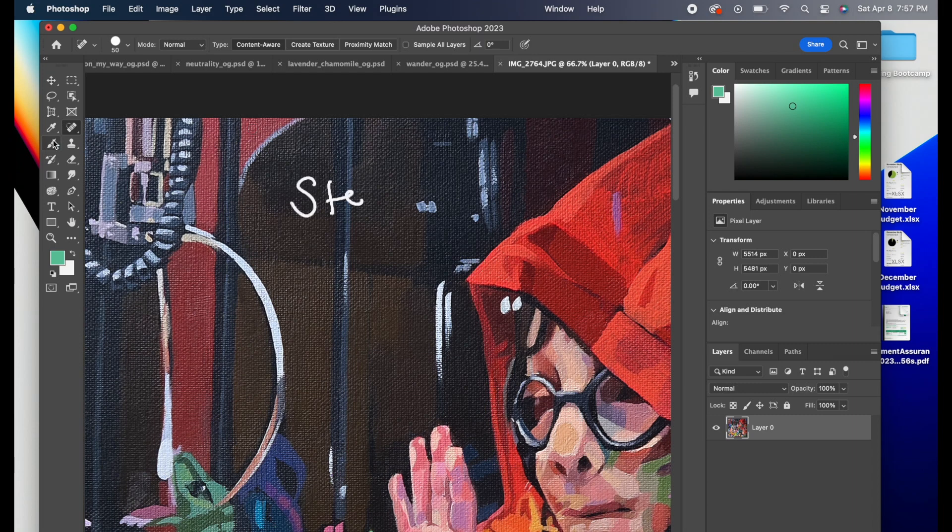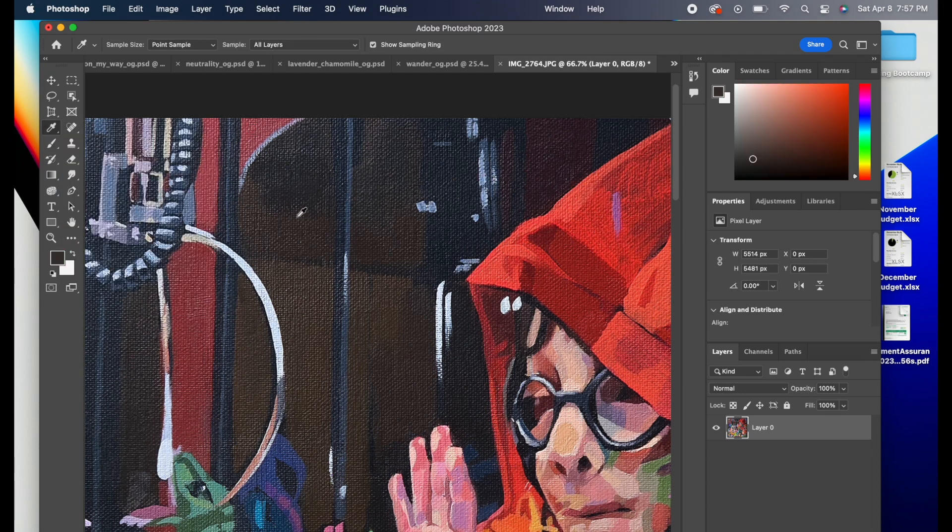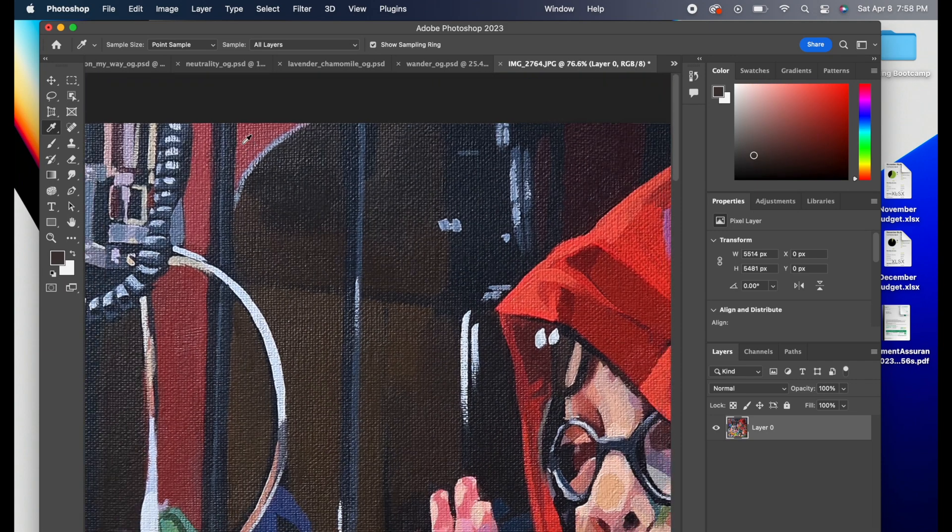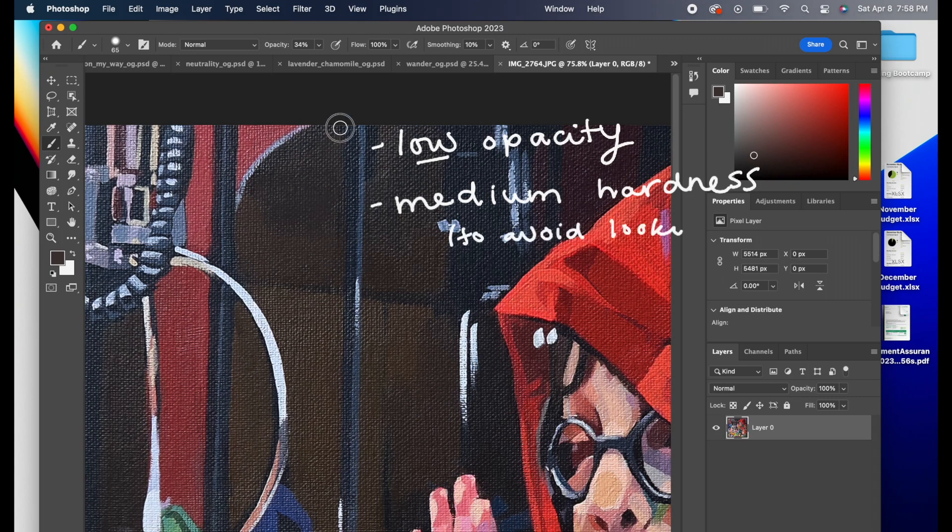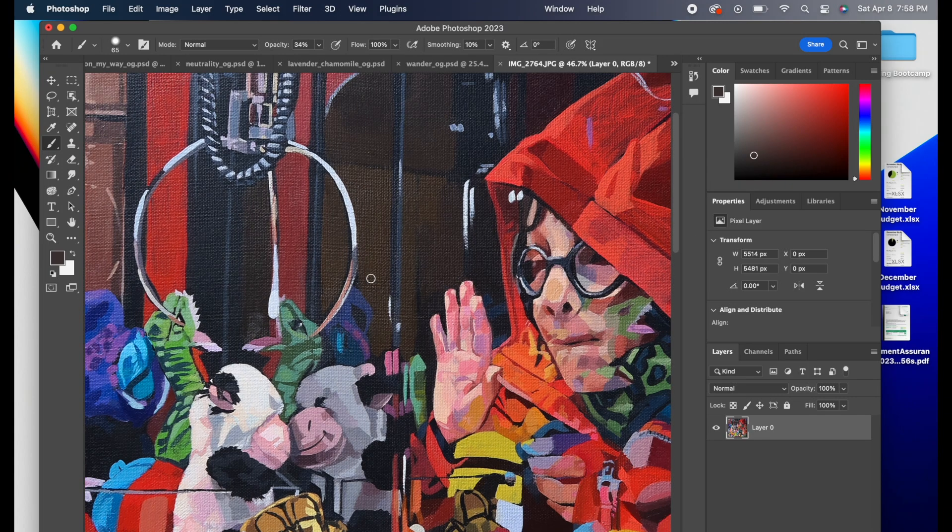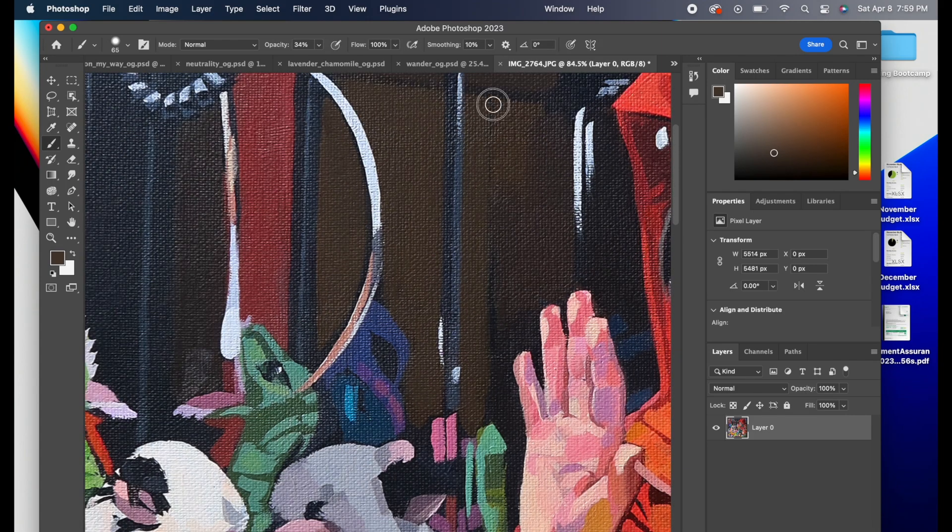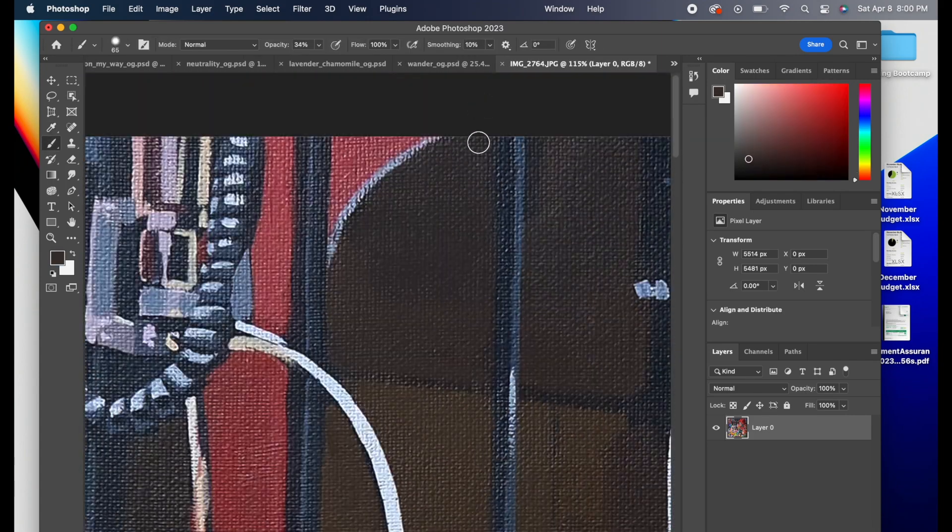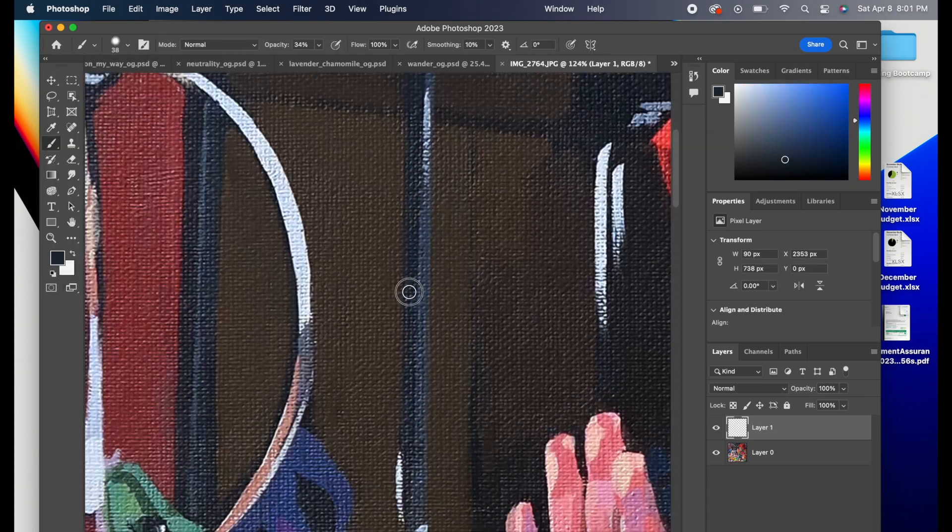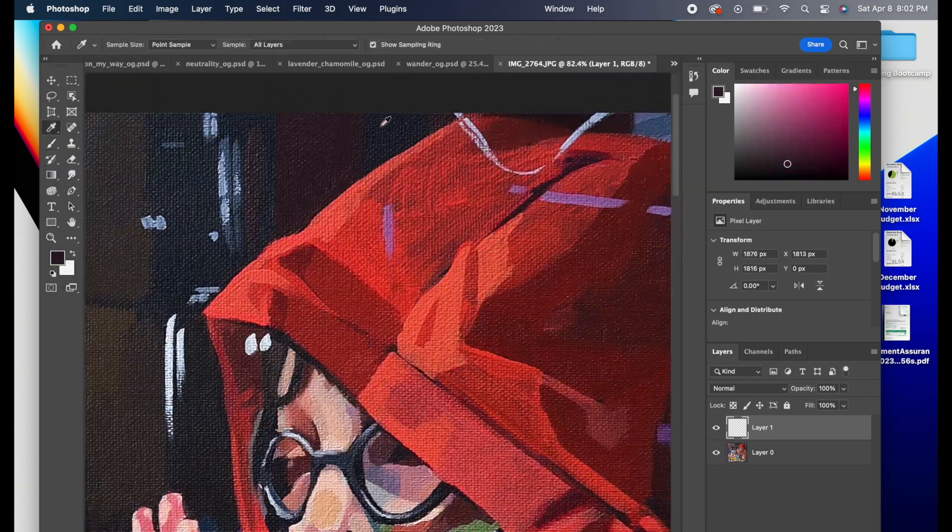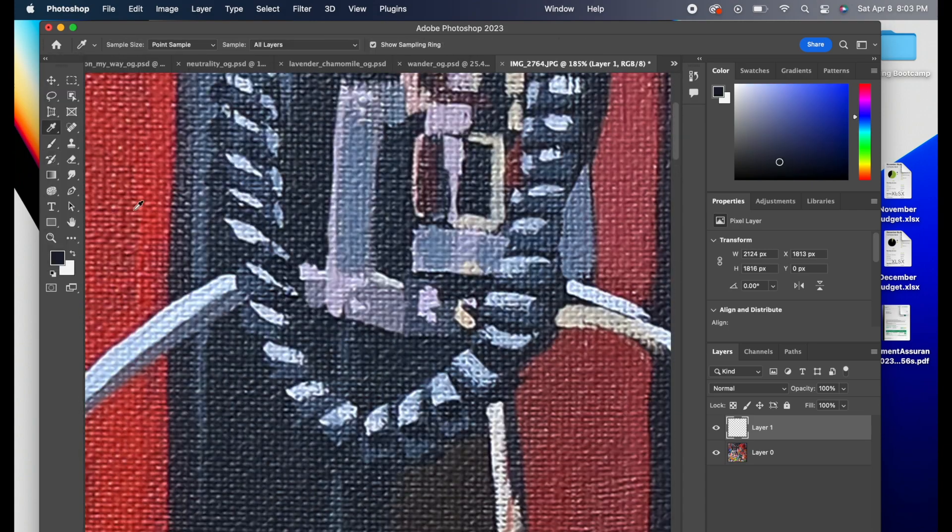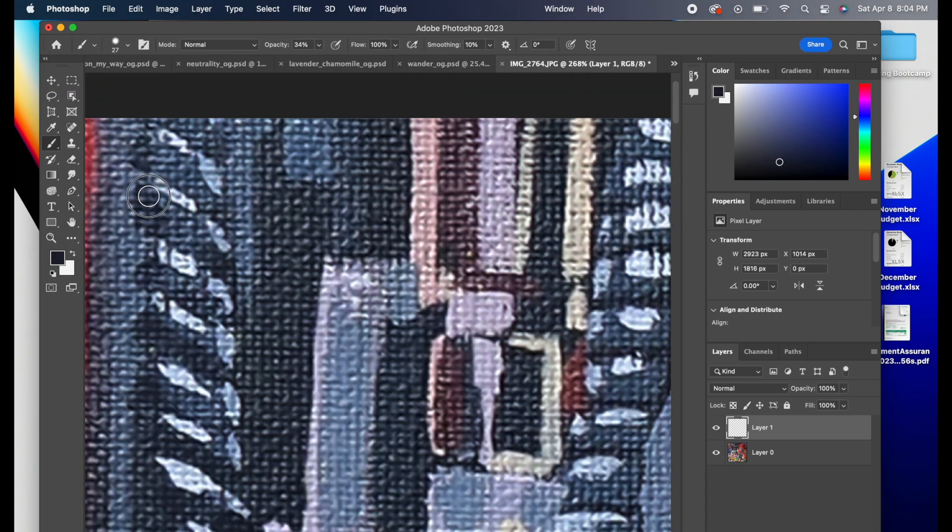Once I've done all the touch-ups I feel like I can do, and there's still some glare in some larger areas a little too big for the touch-up tool, we're going to use our brush tool. We want to set it on a low opacity and a medium hardness to try and retain as much of the texture as we can so it doesn't look airbrushed and totally different from the rest of the canvas. We just want it to be a little darker in some areas that got washed out by the glare when we took our photo.